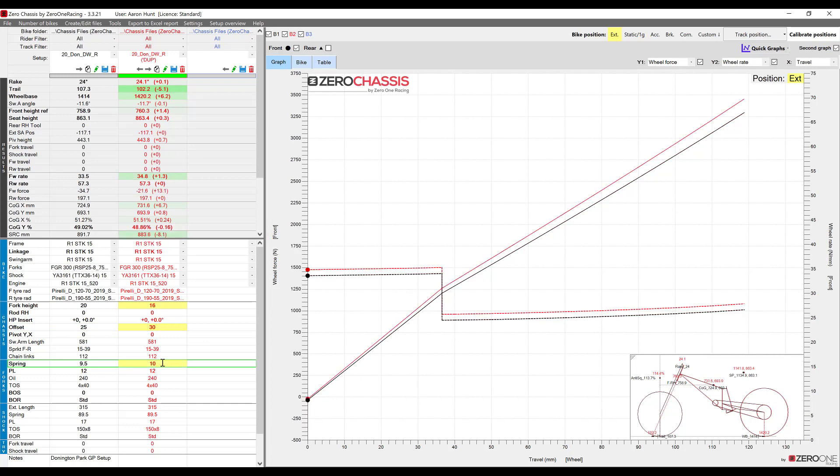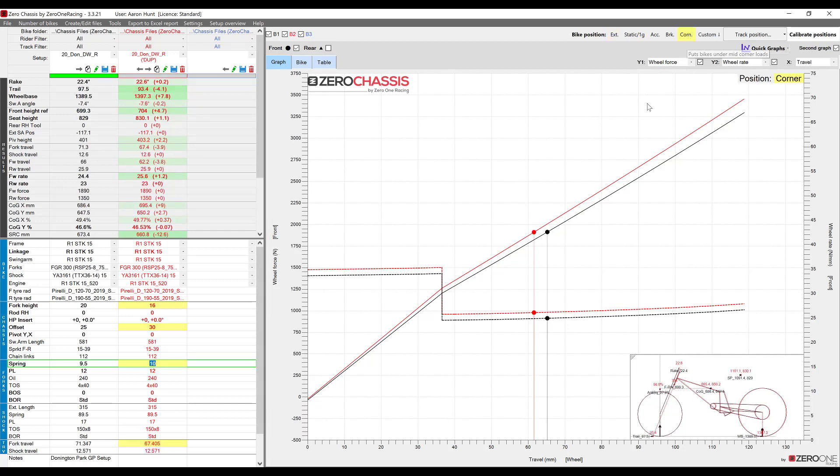On the graph we can easily see the change that this is made and if we put the bike in a different position so let's choose the corner position the markers show us exactly where we are on the graph in this current position.